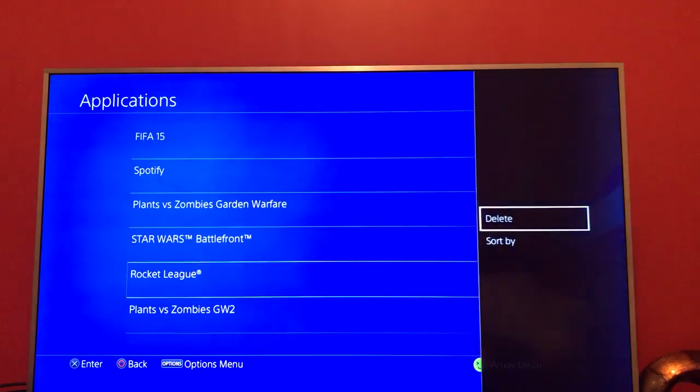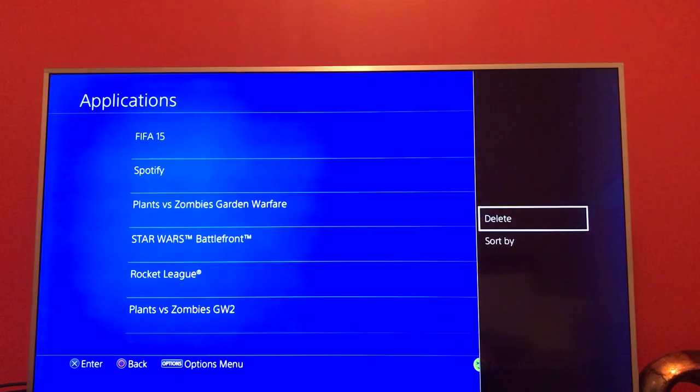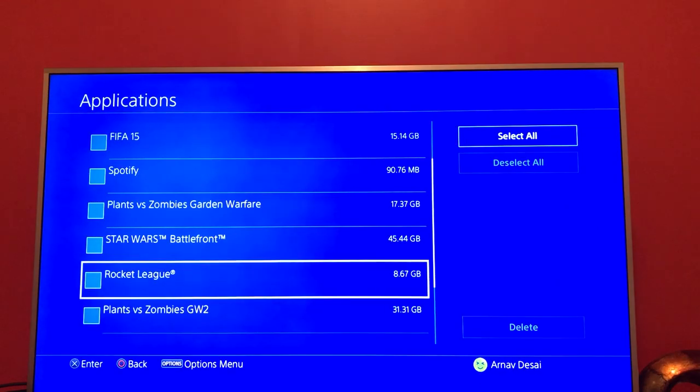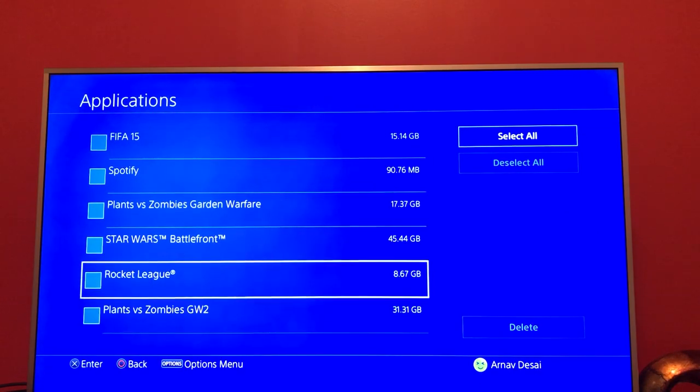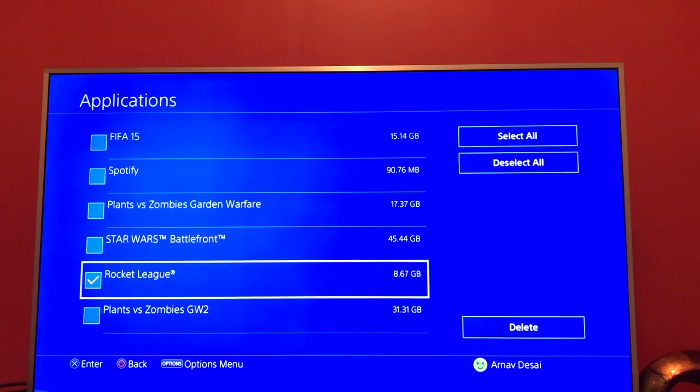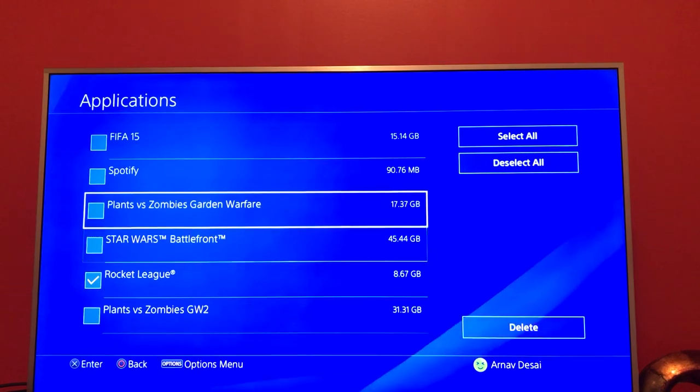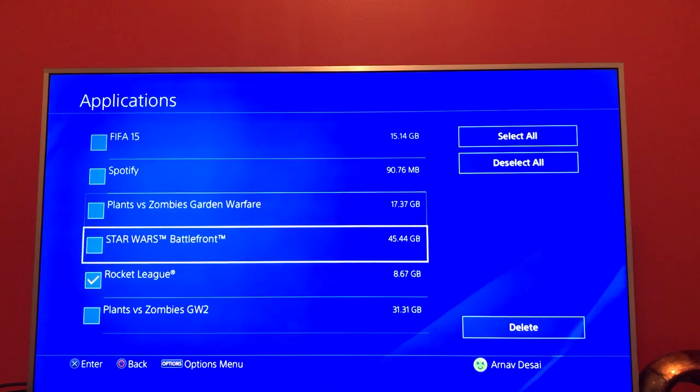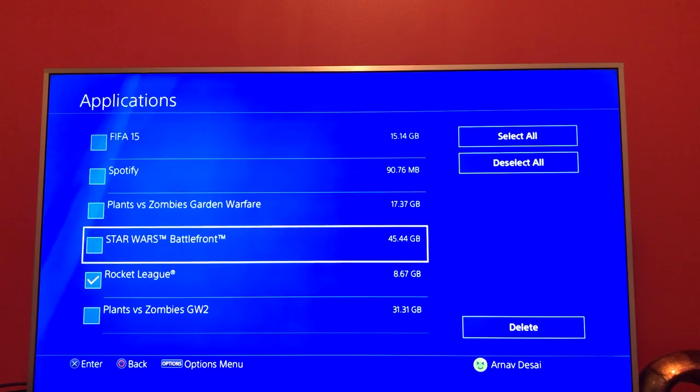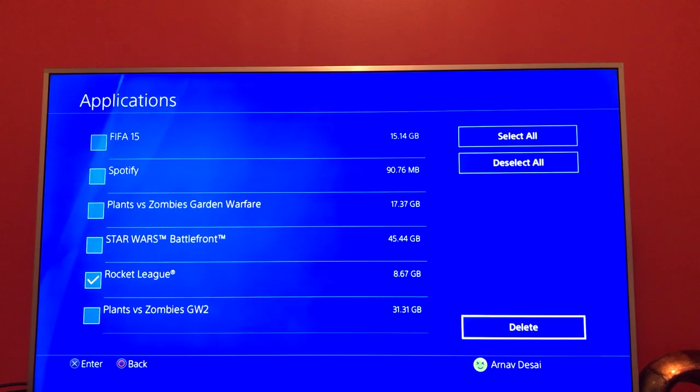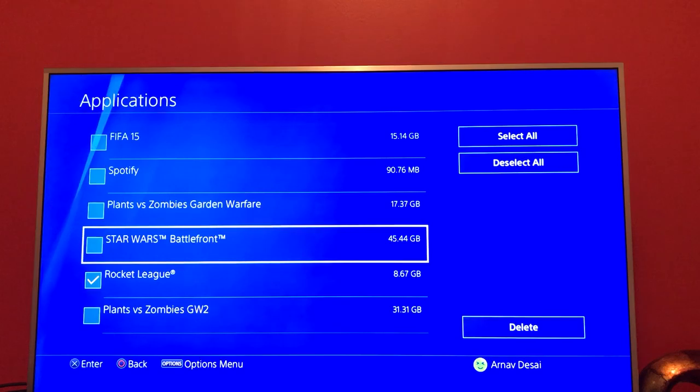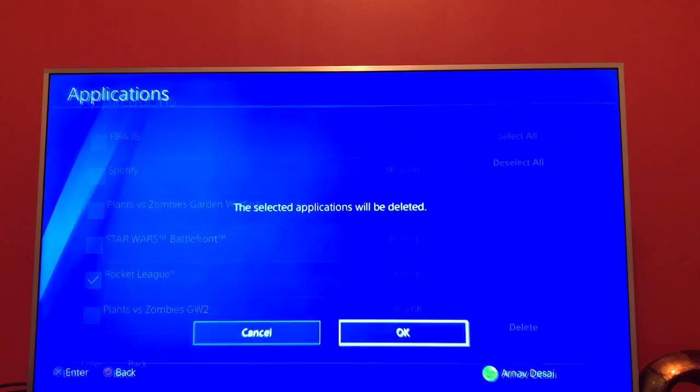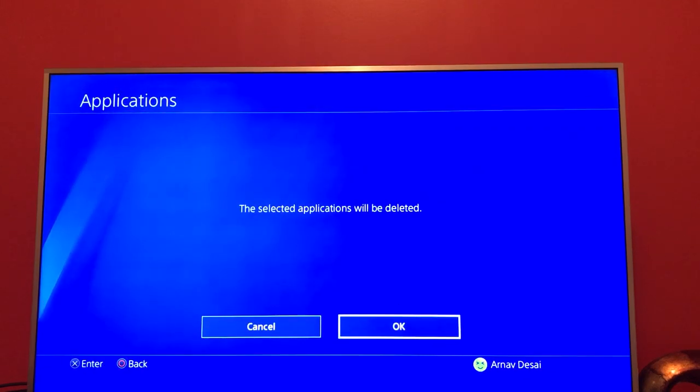Then press Delete and you'll get to this checkmark screen. Just checkmark Rocket League or whatever app you want to delete. If there's multiple apps you want to delete, you can checkmark multiple. Let's say I just want to delete Rocket League - I'll checkmark it, press Delete, then press OK.